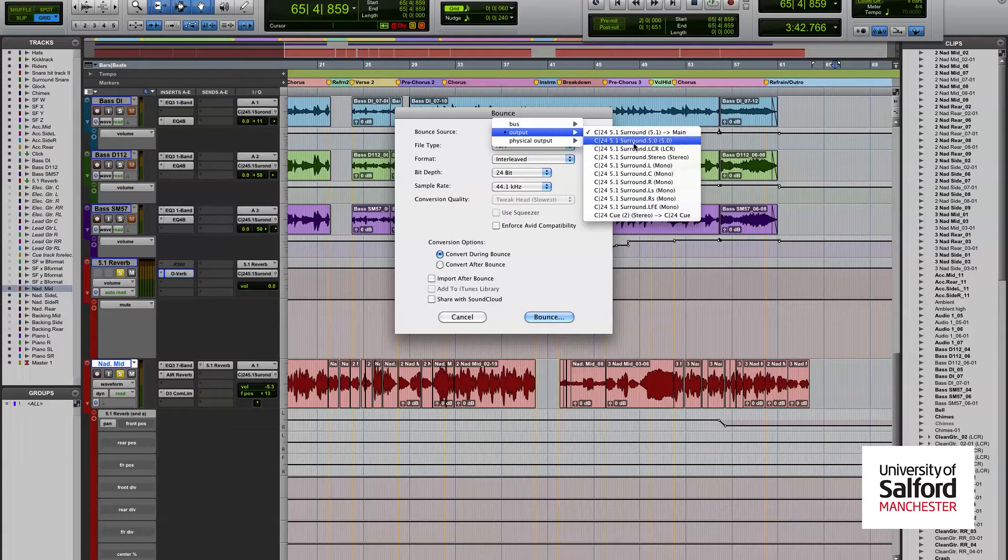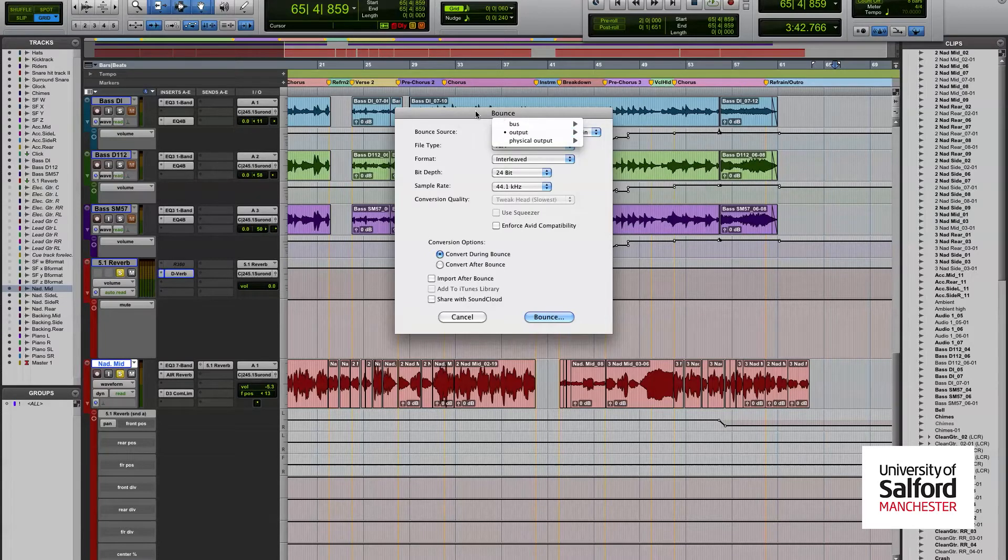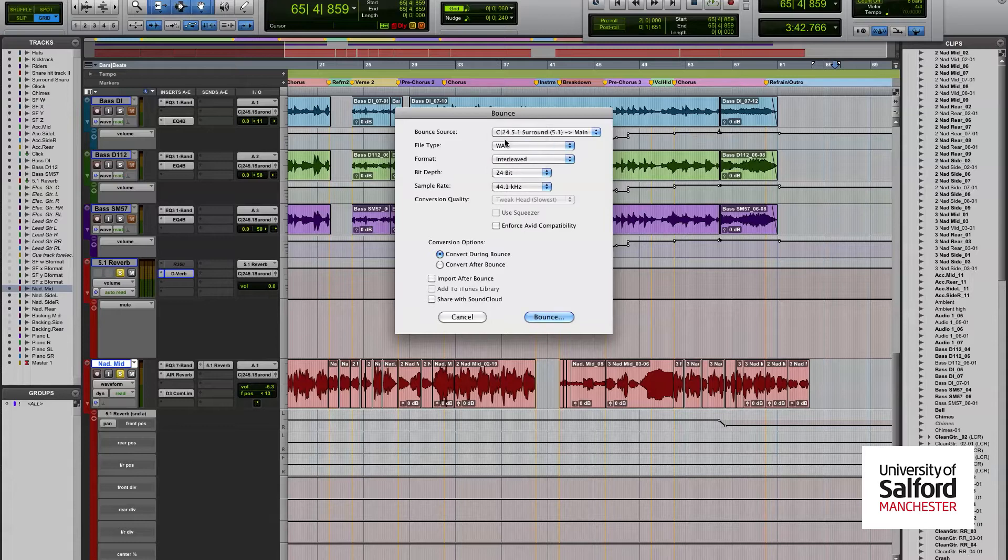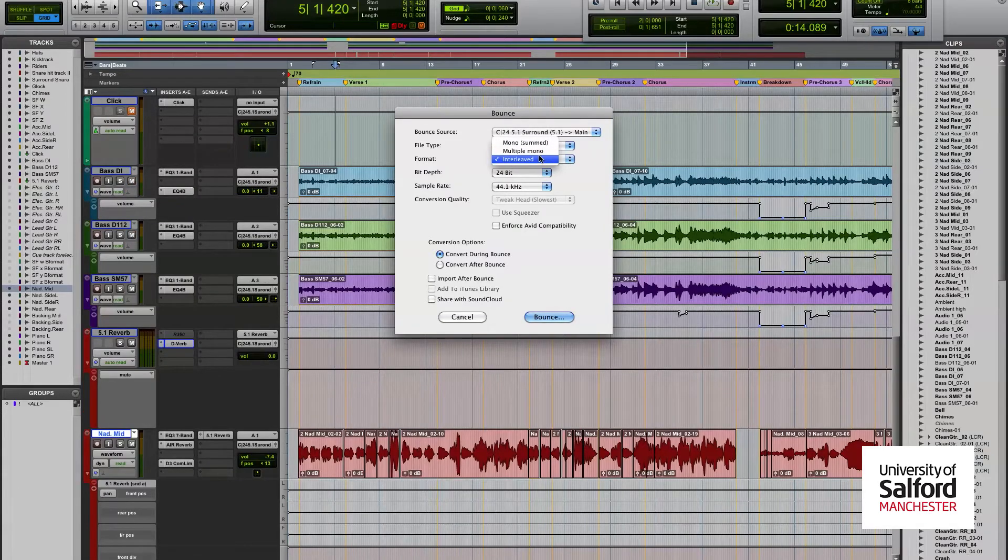You'll want to change your file format to whatever you want to use. I'm going to go with WAV. After this you want to select it as output type multiple mono.